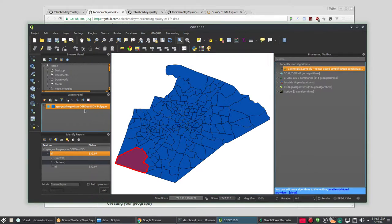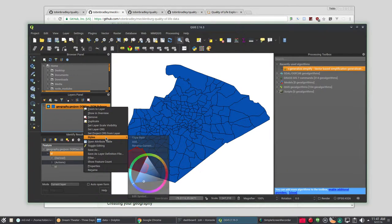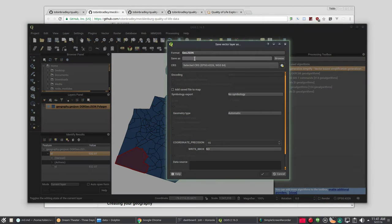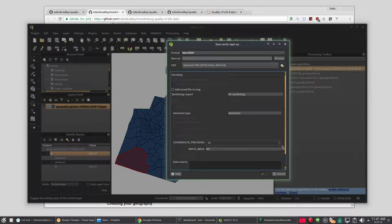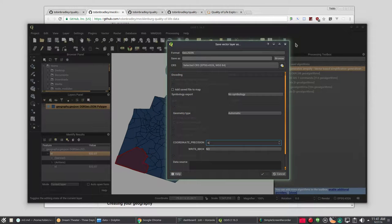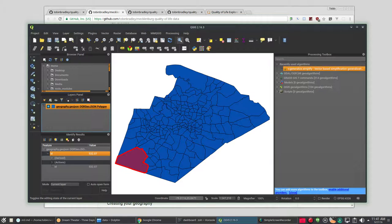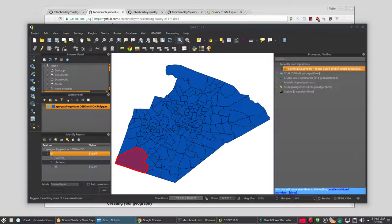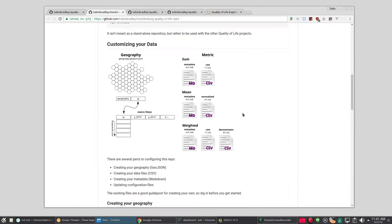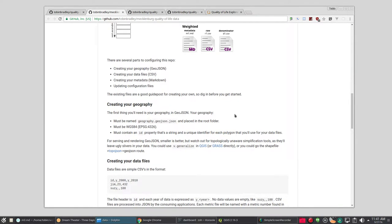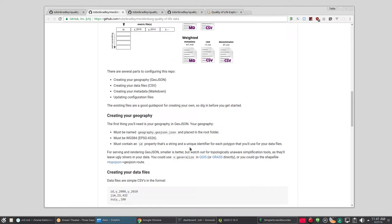After that you take your data layer, you save it as GeoJSON and bump down the coordinates precision to something like 6. Because you're not going to need more significant figures than that. Your data is not more accurate than that. And that will make a very small file. Our GeoJSON file for Wake County is 264 kilobytes, which is outstanding. And it'll tell you where to save that. You put it right in the root of the data directory as geography.geojson.json.